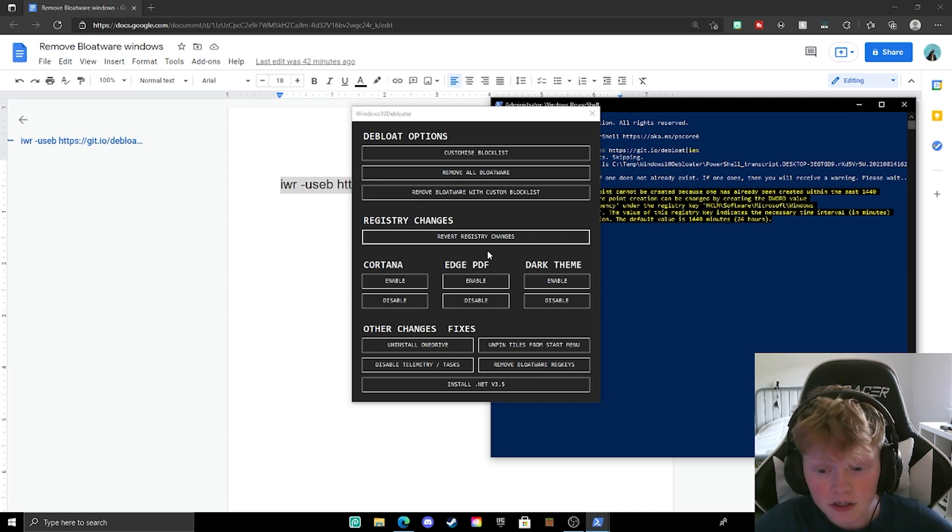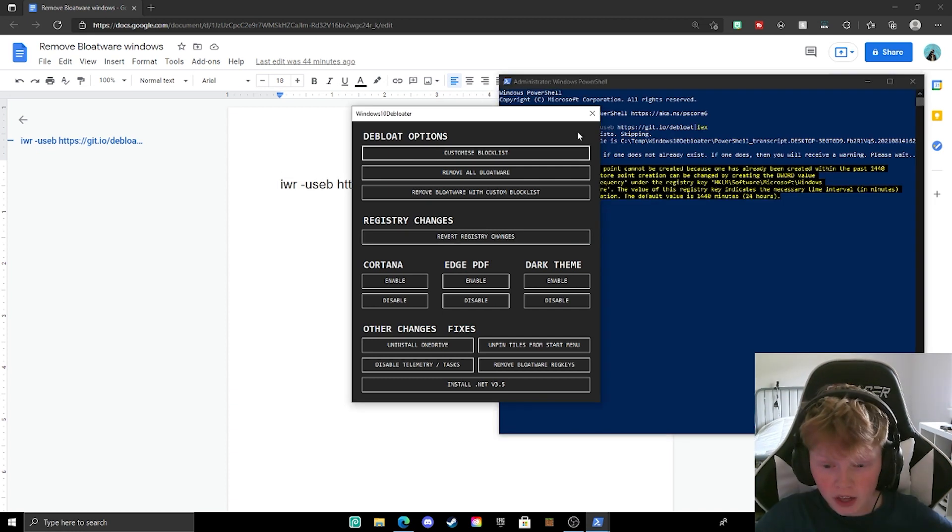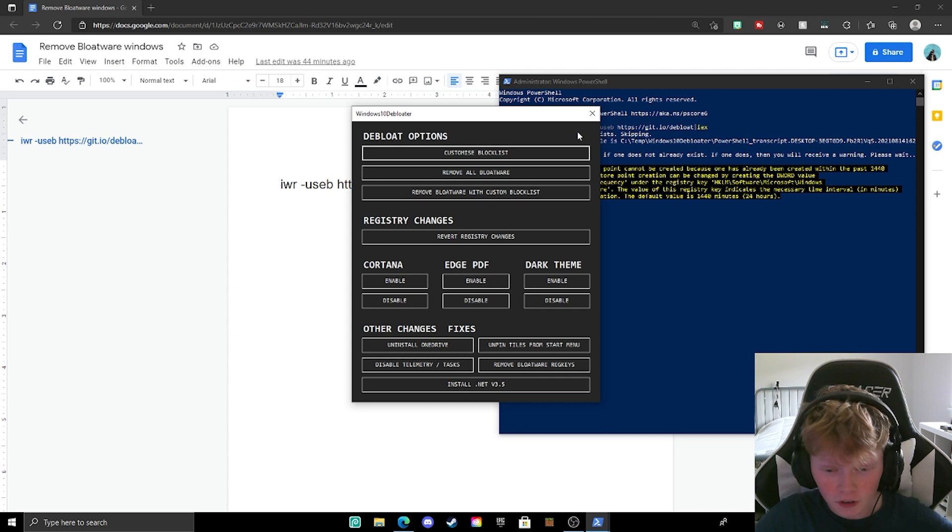So yeah guys, this is how you de-bloat Windows 10 with only one command. To prove that it works, I'm going to show you some cool stuff.